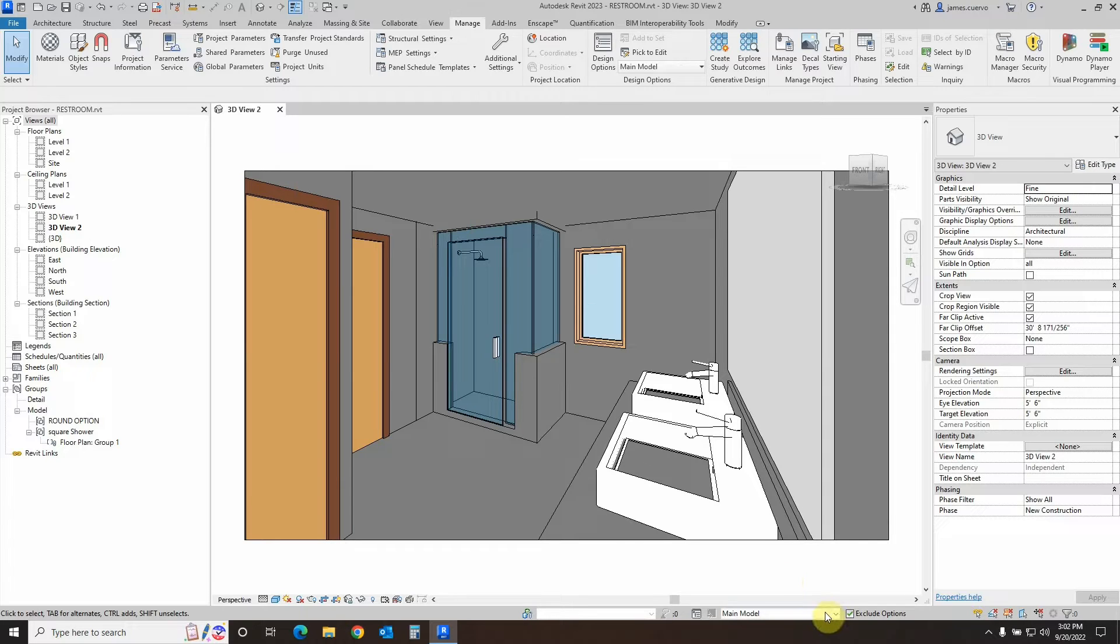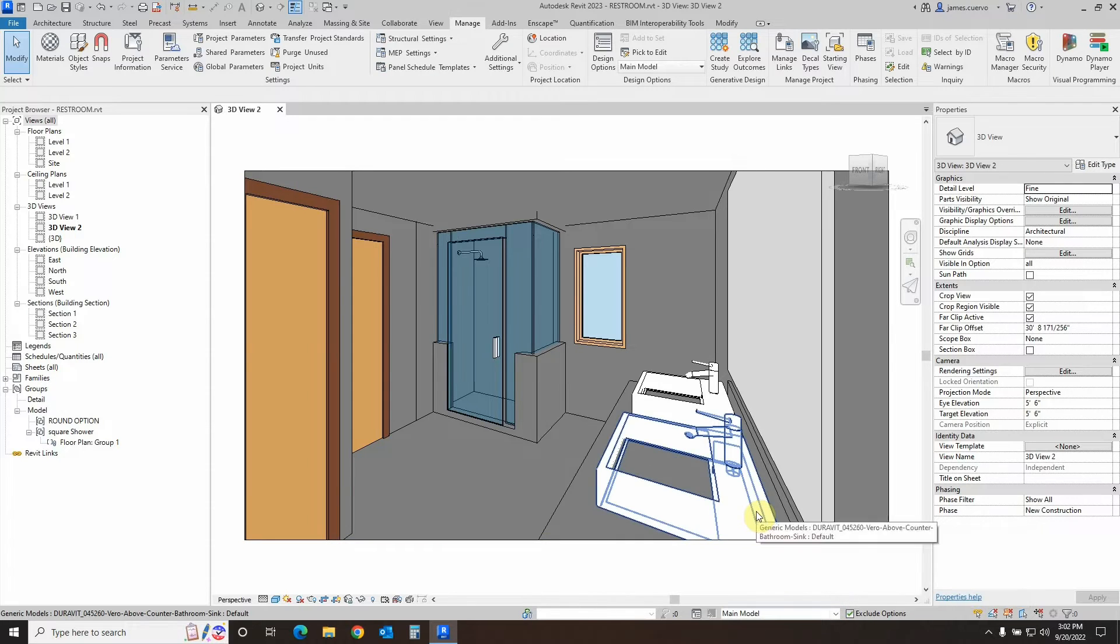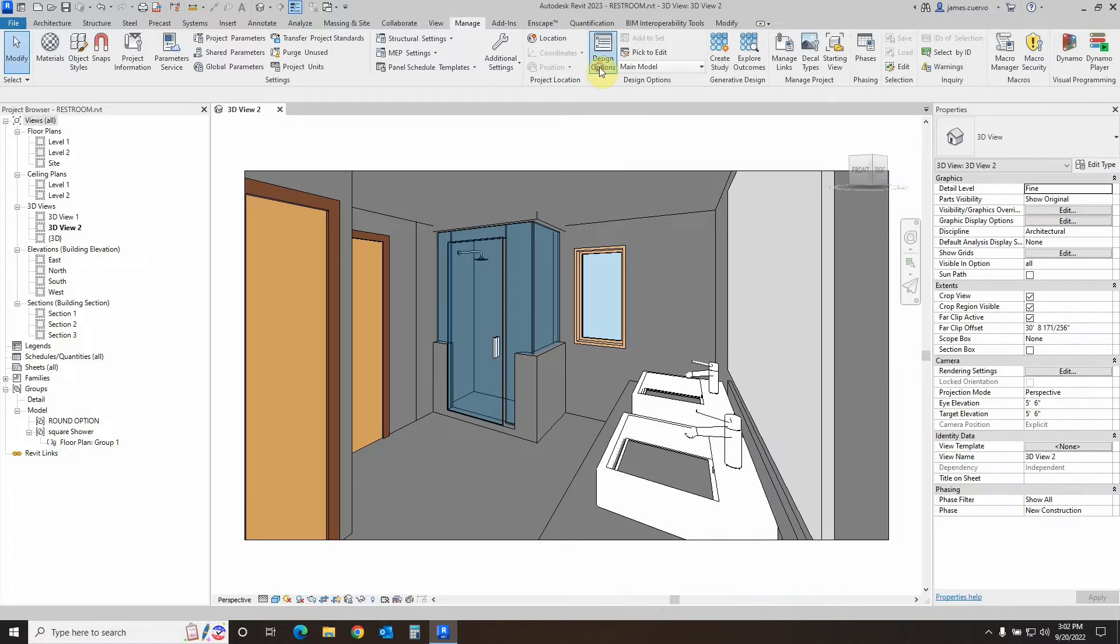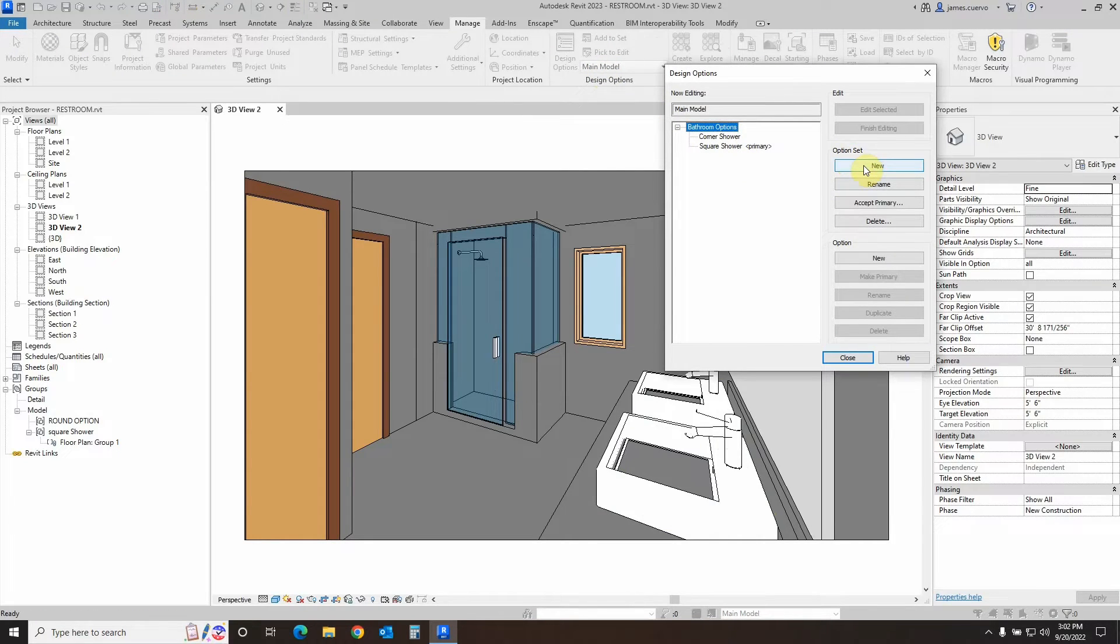Now that we see how this actually works, let's go ahead and see how we can create some design options. Let's come over here to design options, and we can design an option set by saying new here. It creates an option set that is new.